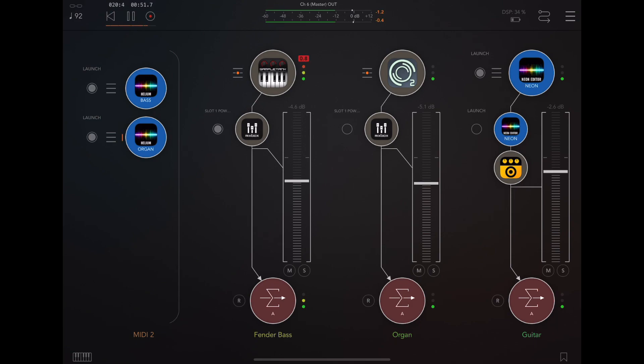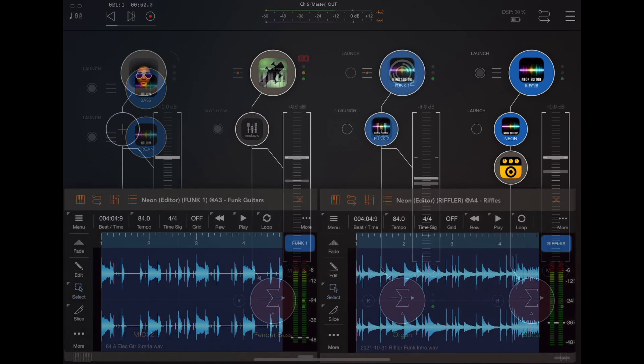This next example is a nice soulful piece using four instances of Neon utilizing exclusive mode.